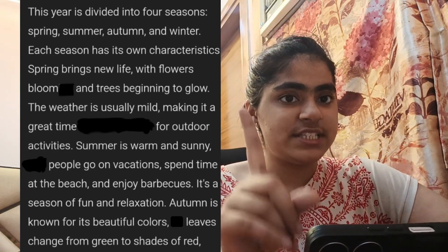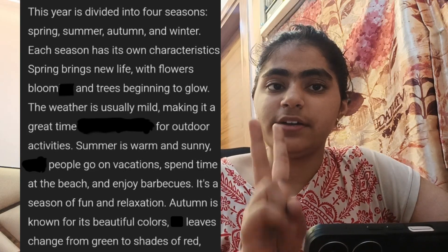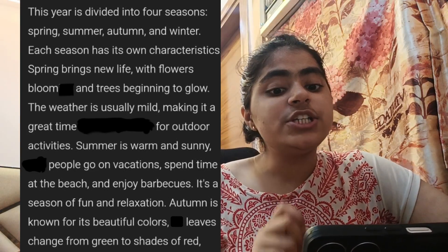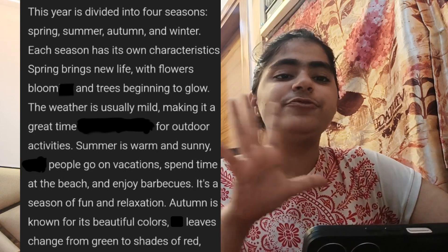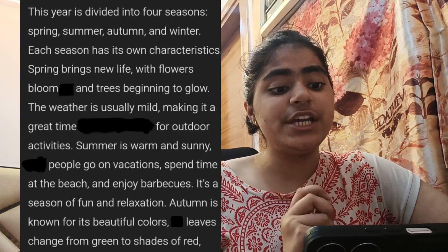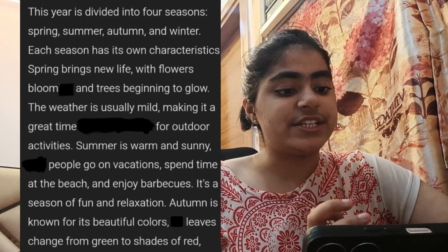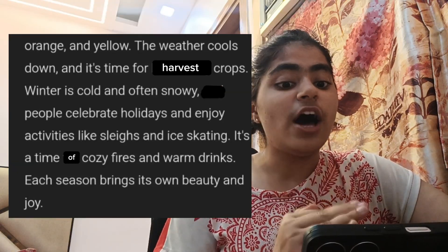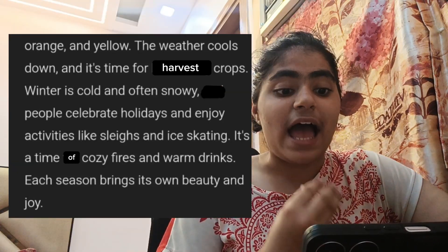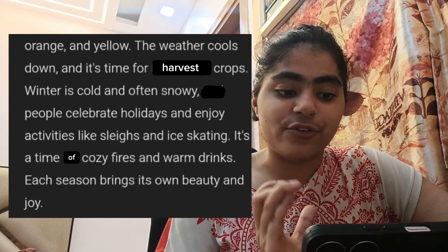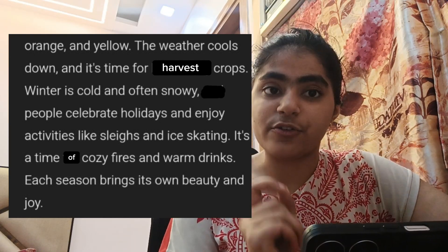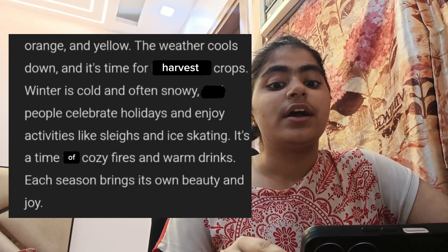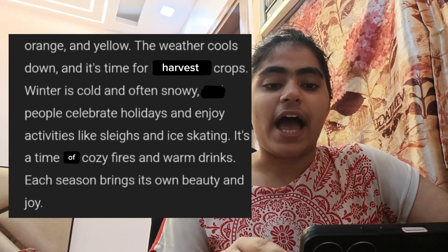Autumn is known for its beautiful colors. Leaves change from green to shades of red, orange, and yellow. The weather cools down and it's time for harvesting crops.